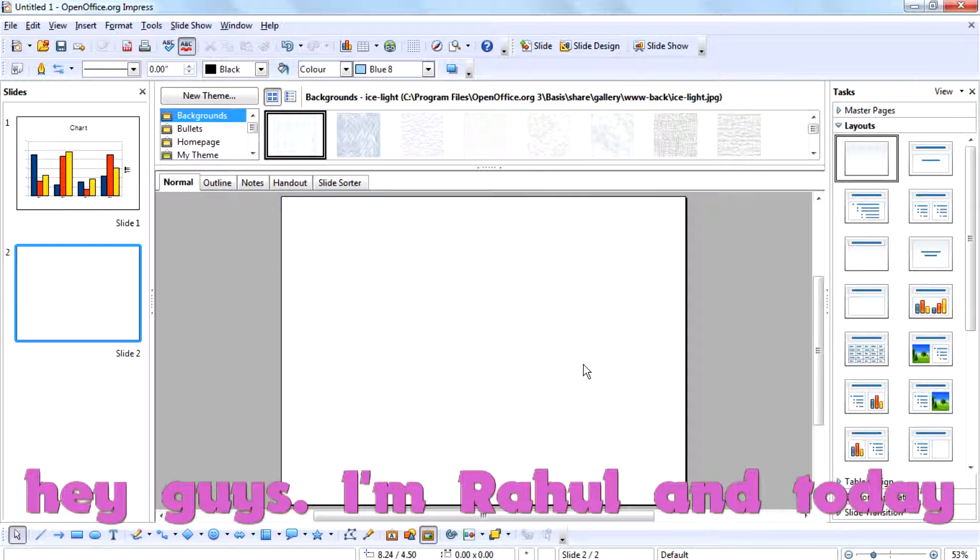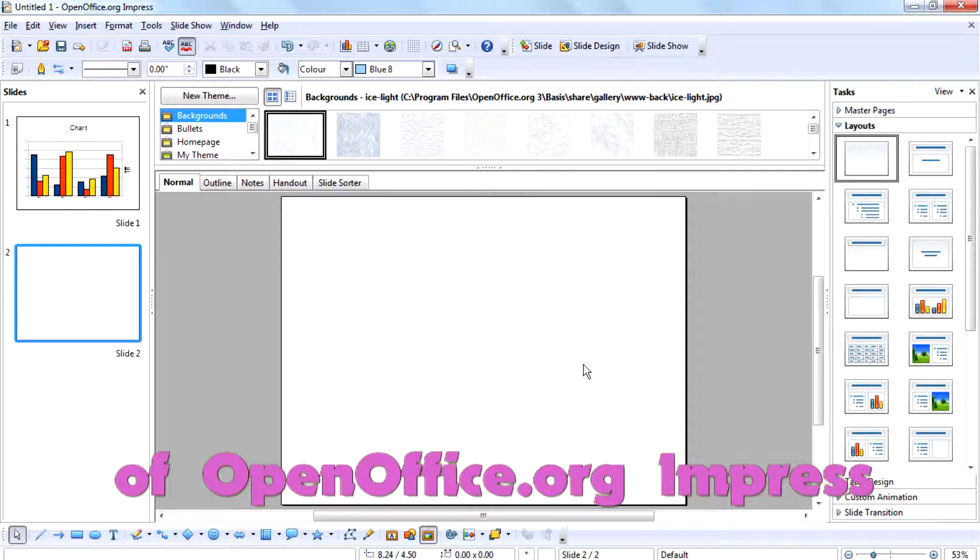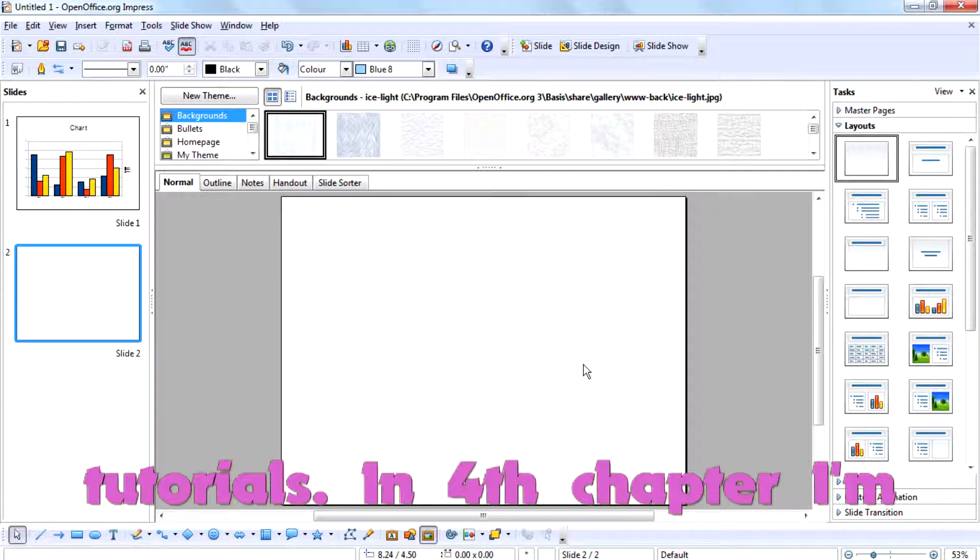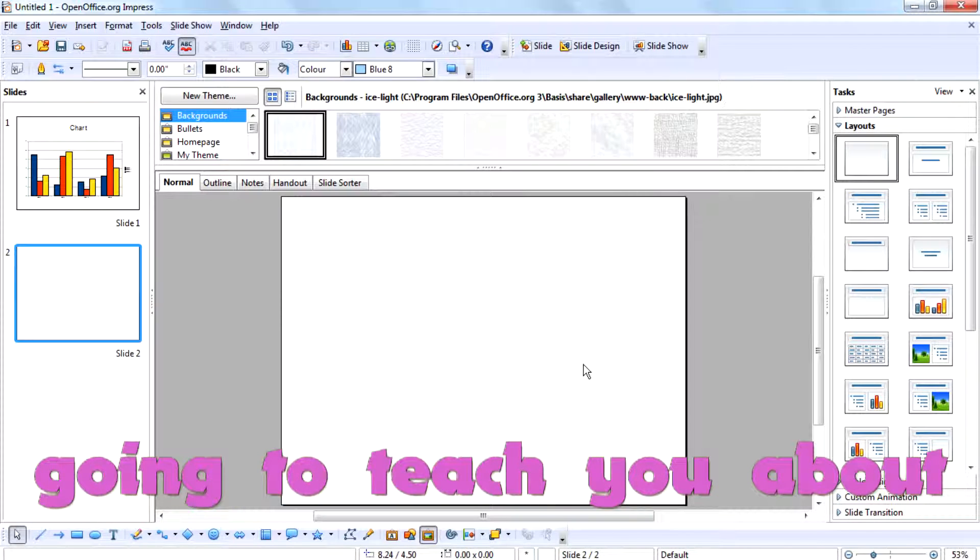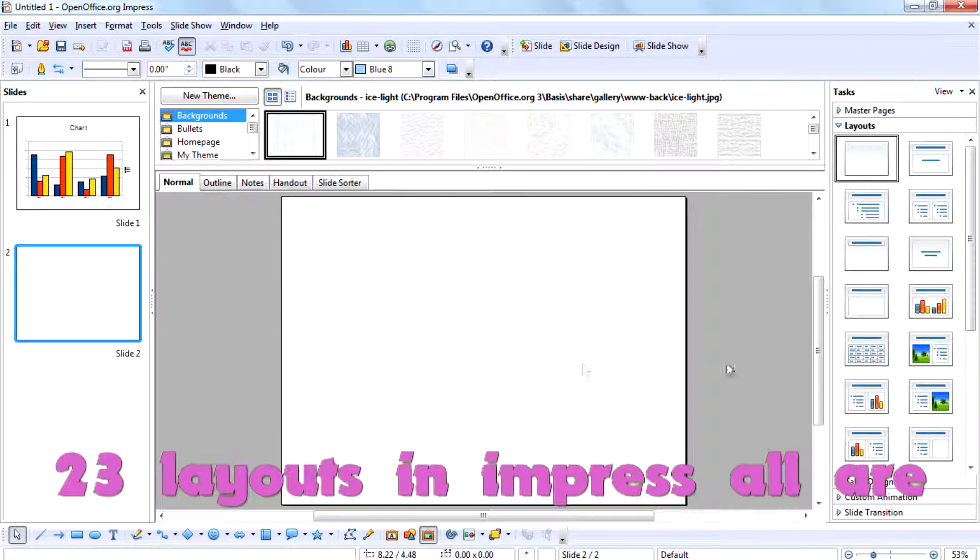Hey guys, I'm Rahul and today I'm back with the 4th chapter of OpenOffice Impress Tutorial. In this chapter, I'm going to teach you about layouts in Impress. There are 23 layouts in Impress.